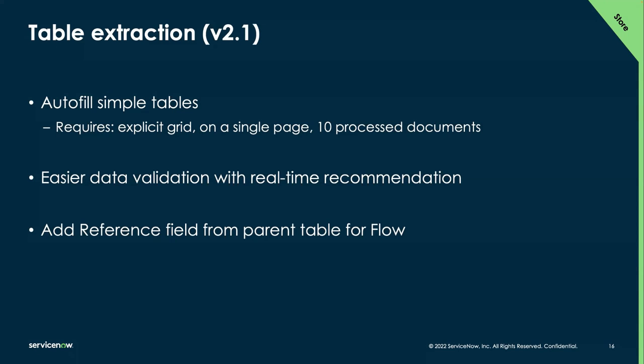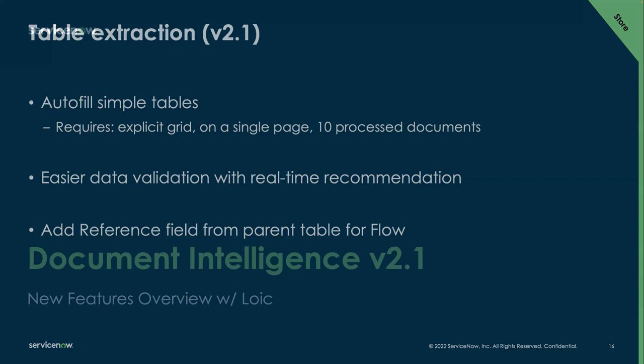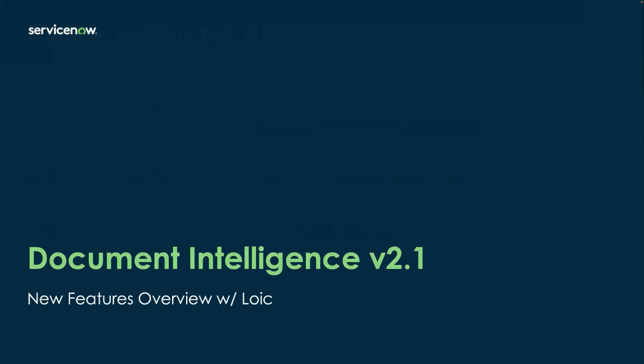Cover some of the new features of version 2.1. So Document Intelligence version 2.0 was released last August. And actually today, as part of our Tokyo release, we're also releasing Document Intelligence v2.1.